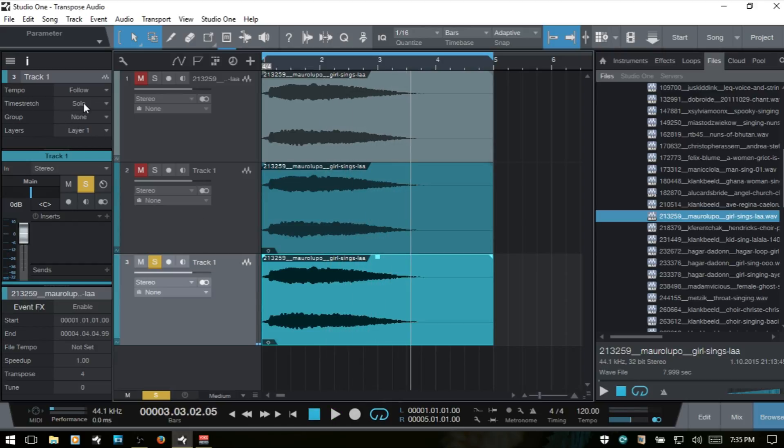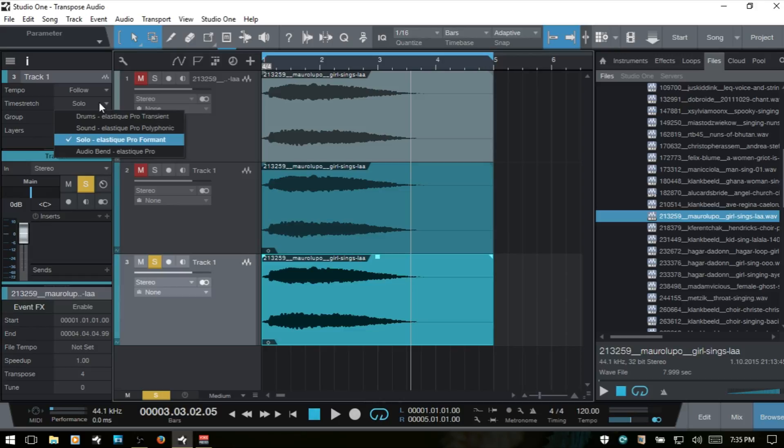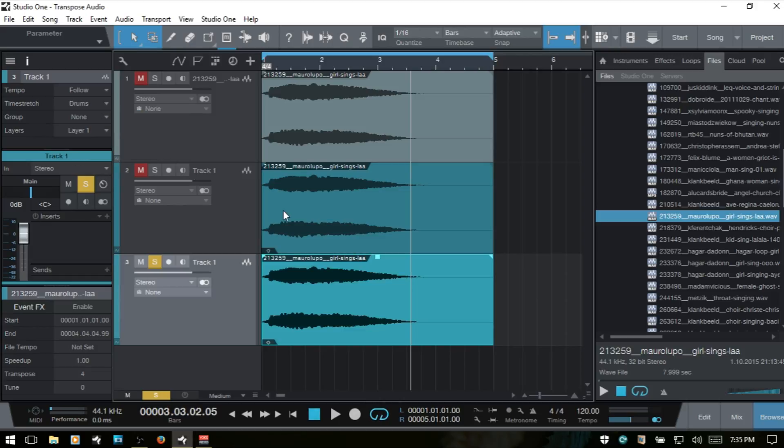Let's just solo this. Now that's on the solo time stretch mode. If I change this, this is why it's important. If I change this to say drums and play that back, you can tell the difference in the timbre of the sound.